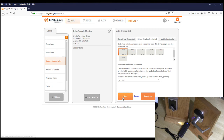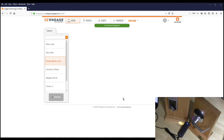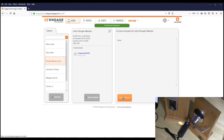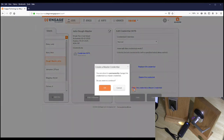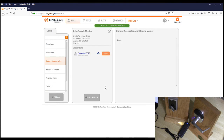Hit Save. The credential will appear on the screen for that user. Click the credential and then click on 'Make Credential a Master Credential.' You will be prompted: 'You're about to permanently change this credential to a master — do you want to continue?' Click OK. Master credentials are marked with a blue M.